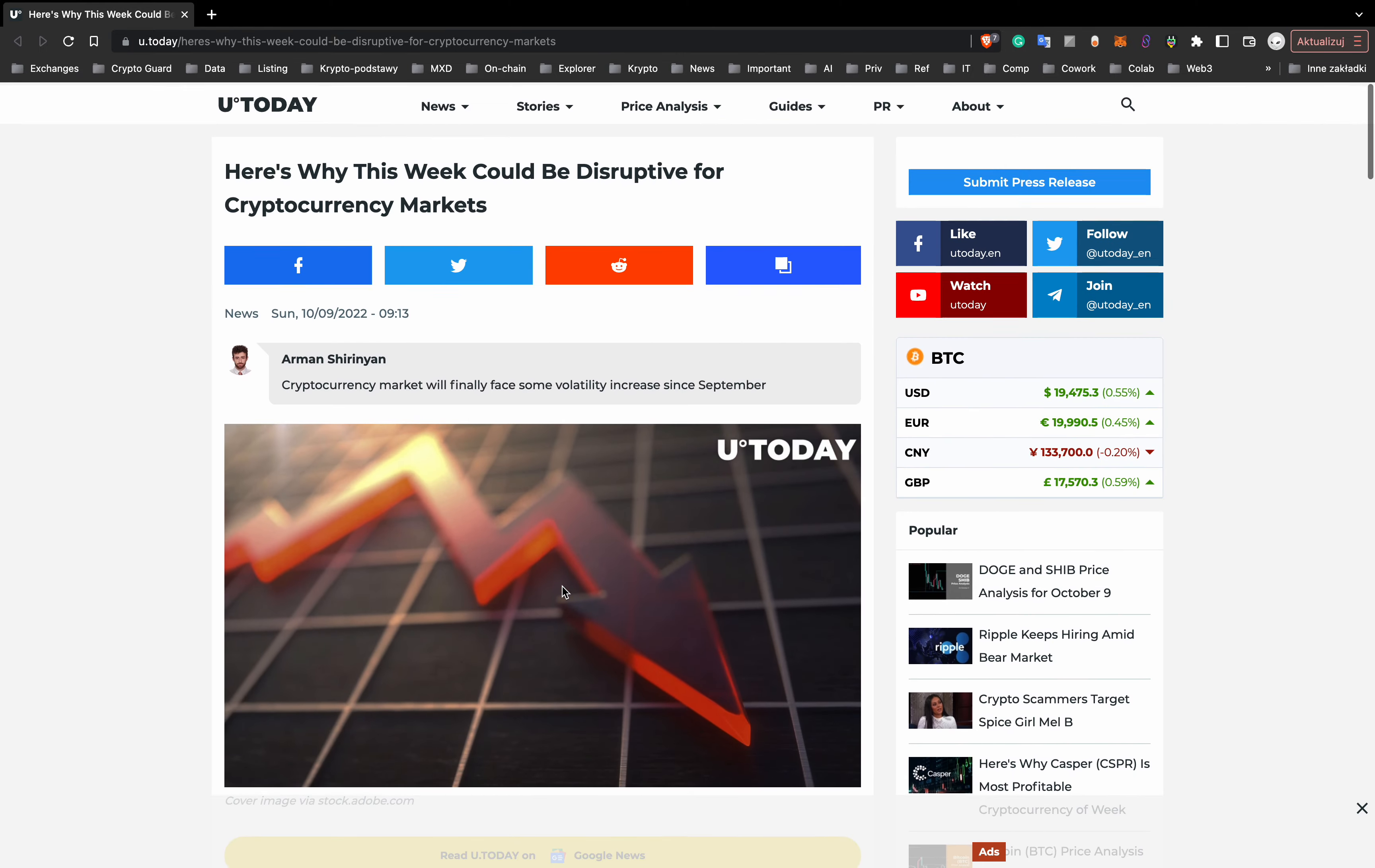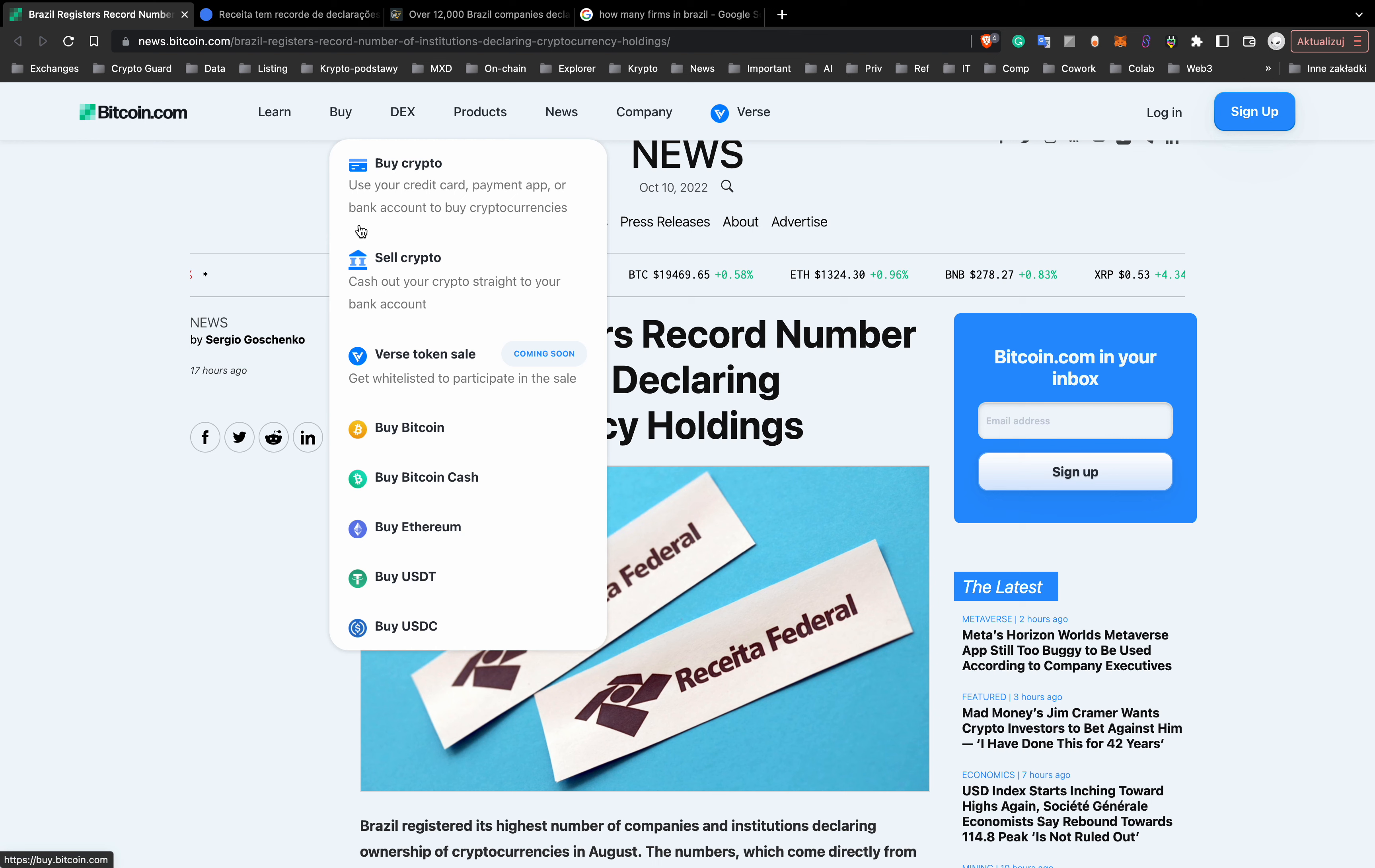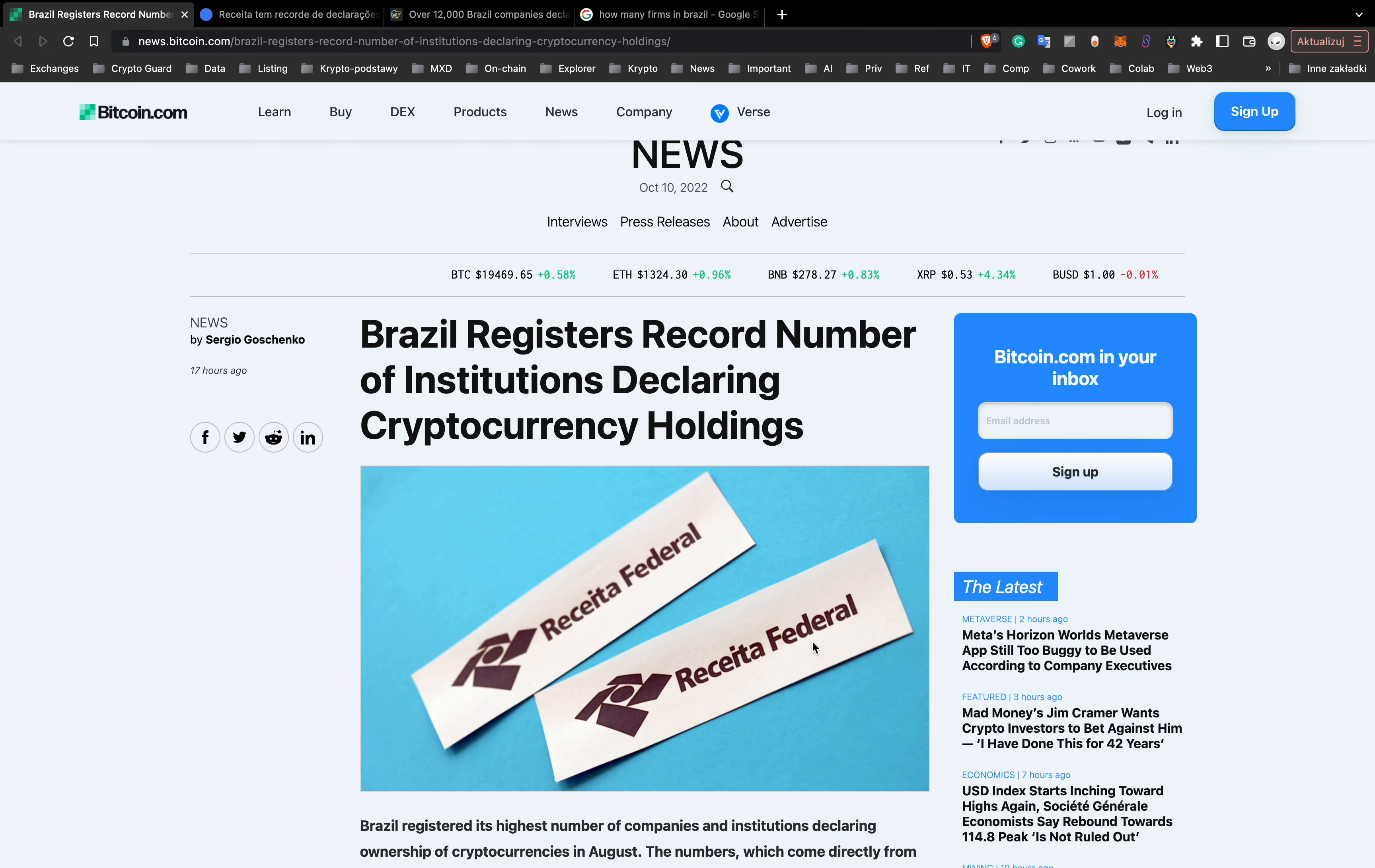or downwards. We will talk about these events on live streams on our Telegram channel. Next piece of news from El Salvador. Brazil registered its highest number of companies and institutions declaring ownership of cryptocurrencies in August. More than 12,000 companies in Brazil acknowledge holding crypto as a part of their treasury, about half a percent of all companies registered in Brazil.